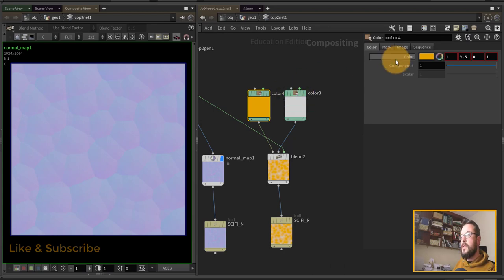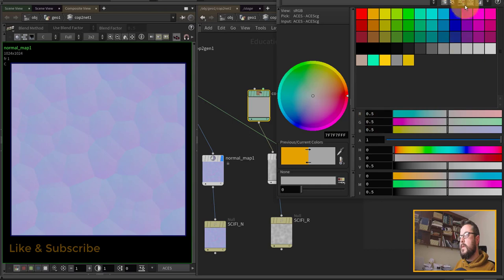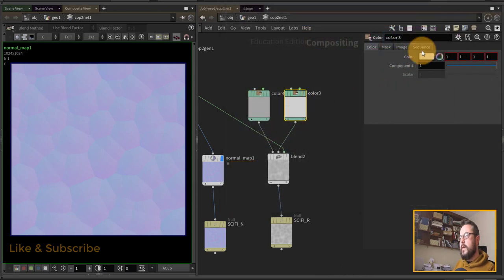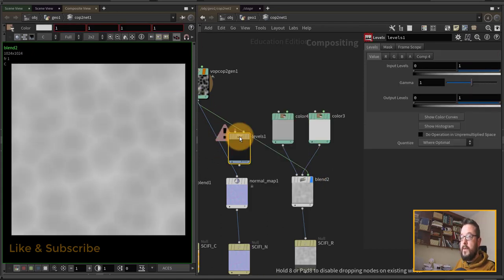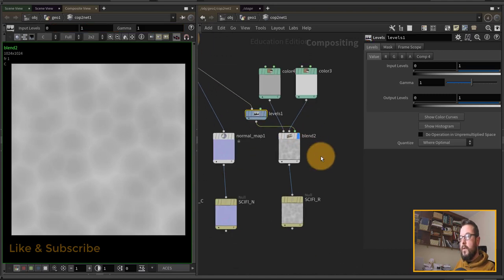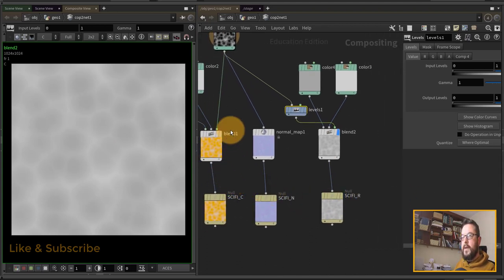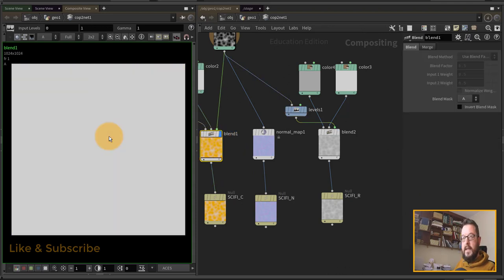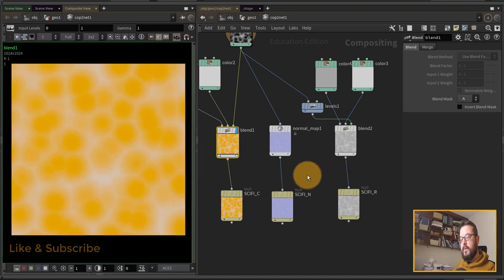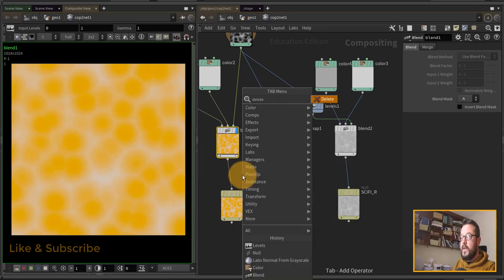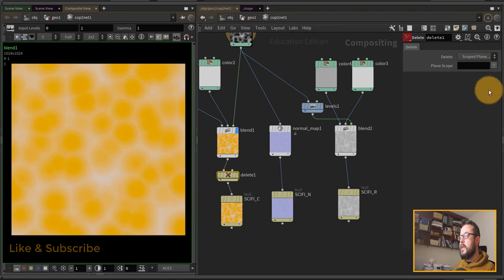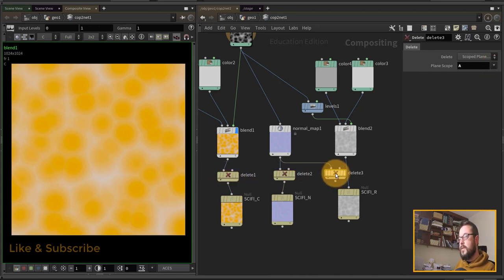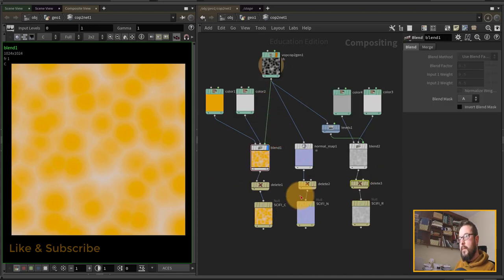For the roughness map I want it to be very light since it's a shiny material overall, so I'll set one color node to 0.5 and leave the other at one. I can add a levels node in between to control how harsh the mask is. That gives me my sci-fi roughness output. Because we have an alpha on all of these, it's a good idea to delete the alpha plane — otherwise it will control transparency in the OpenGL viewport. I'll delete it for all of these nodes.